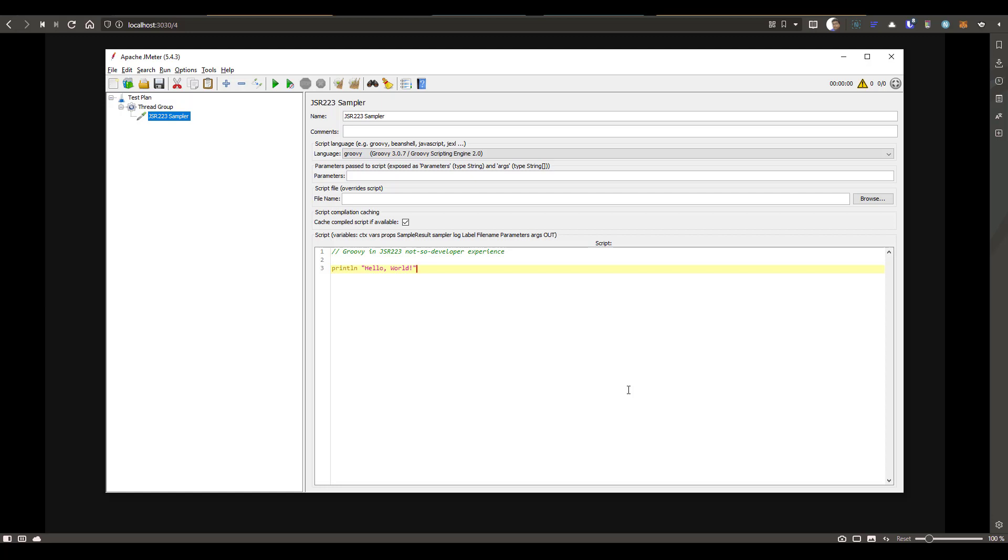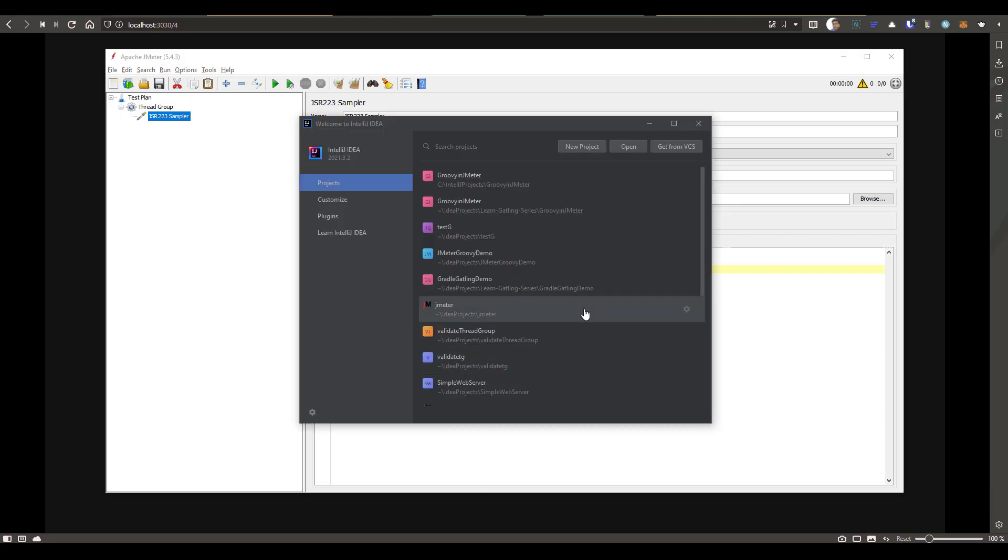And if you want to debug, again, you need to insert a lot of log.info or println statements for debugging. So it's kind of a speedbreaker. But you can leverage IDEA or Visual Studio Code or whichever editor you would like to have for your scripting. Definitely you can leverage the JMeter classes. So now I'm going to show you how you can use IntelliJ for your JMeter scripting in Groovy.